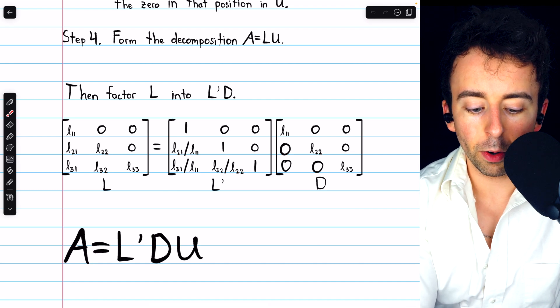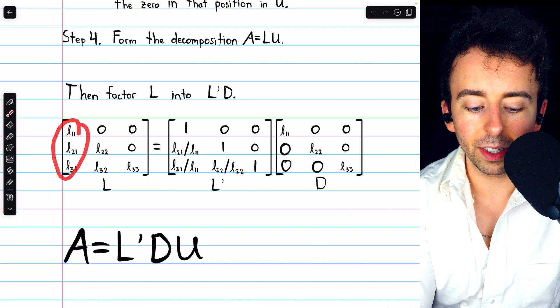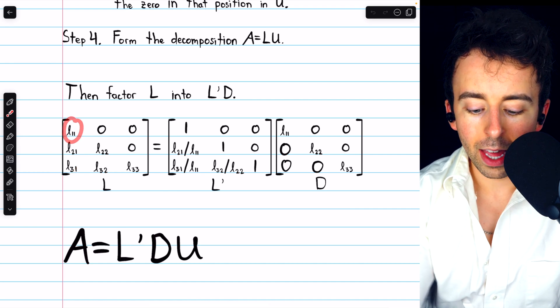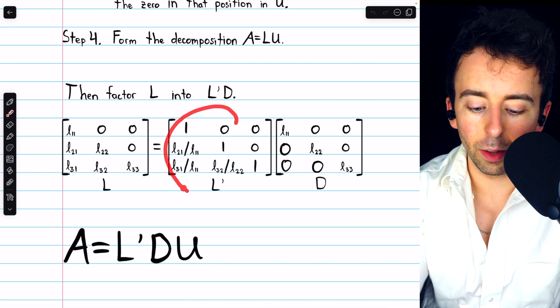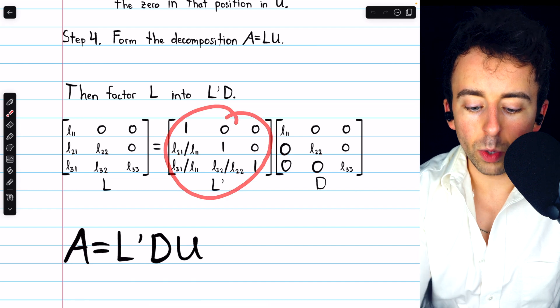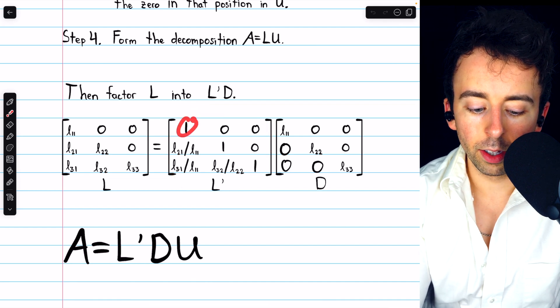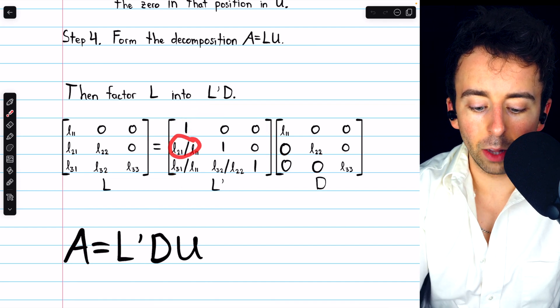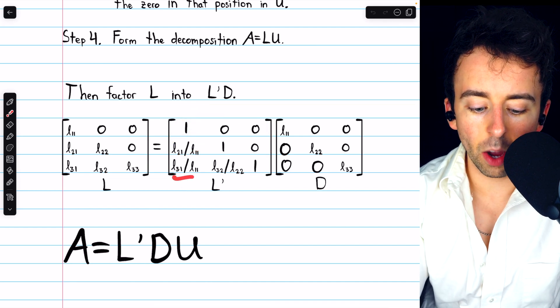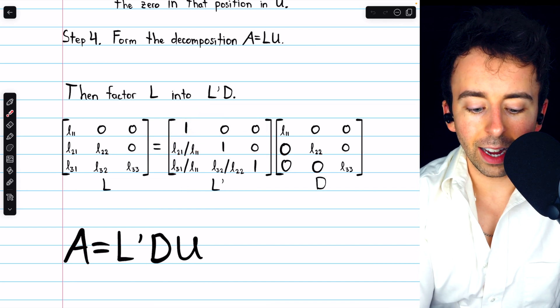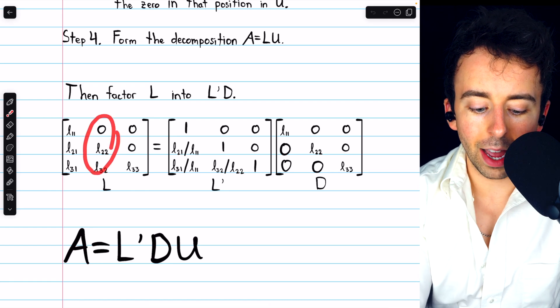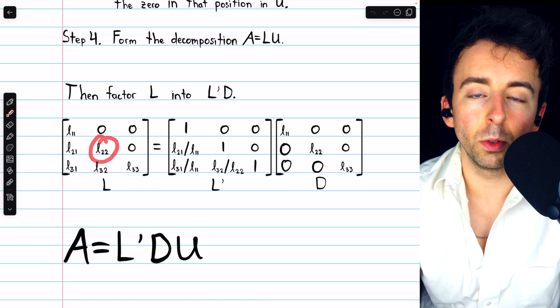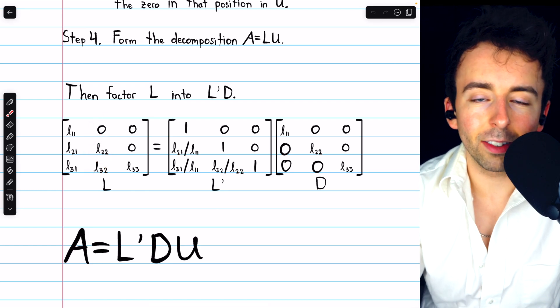For example, this first column would have to get divided by L11. Thus, in L' we have 1, we have L21 divided by L11, and so on. The second column is divided by its diagonal entry, L22, and so on.